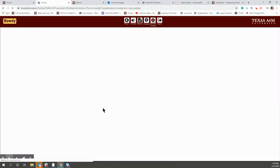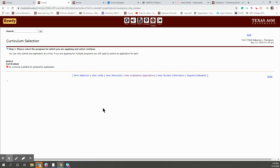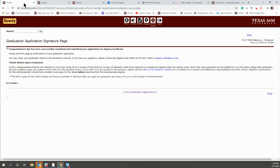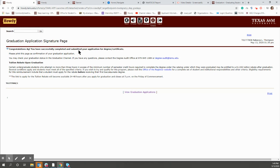So then you'll go through and answer some questions and whatnot. Super easy. At the very end of it, it'll look like this. Congratulations, Ag. You've successfully completed and submitted your application.